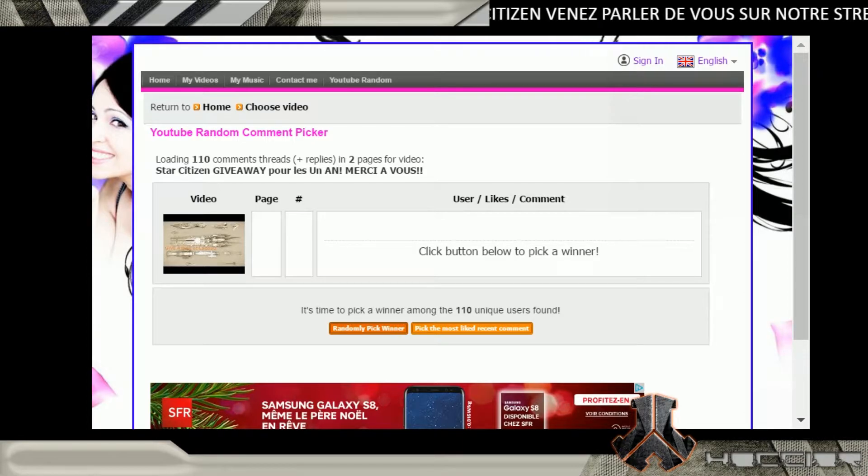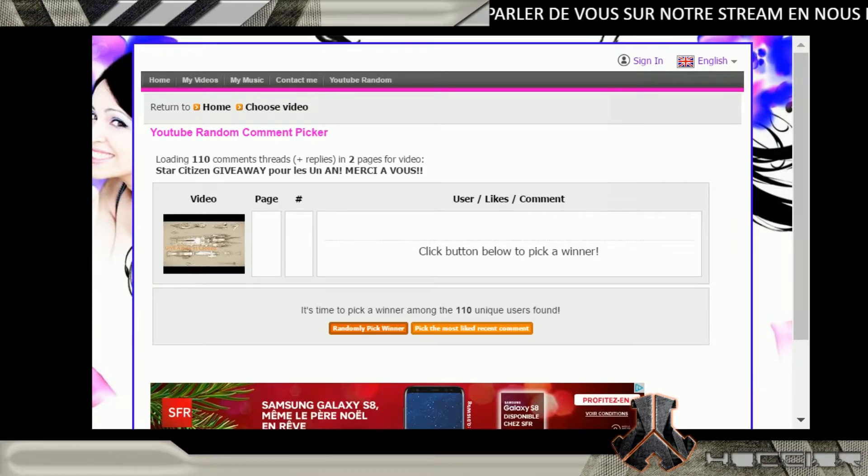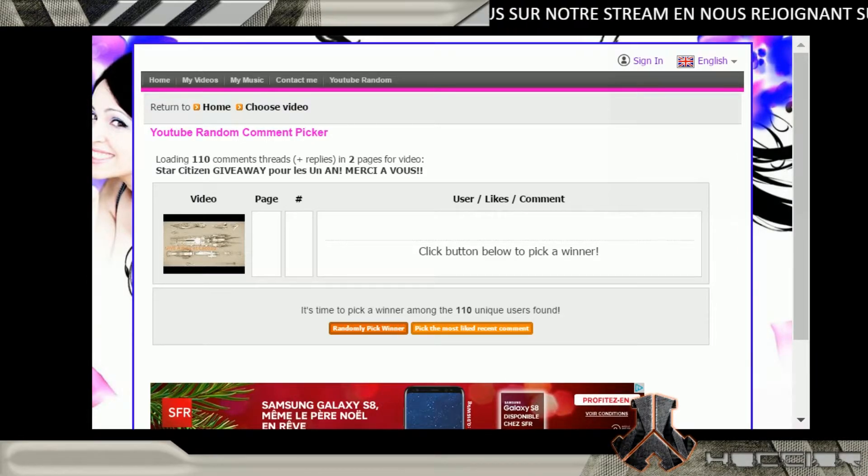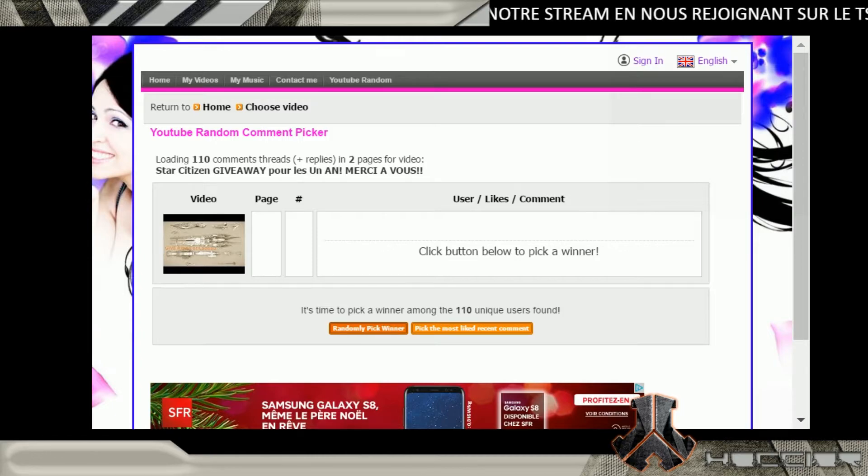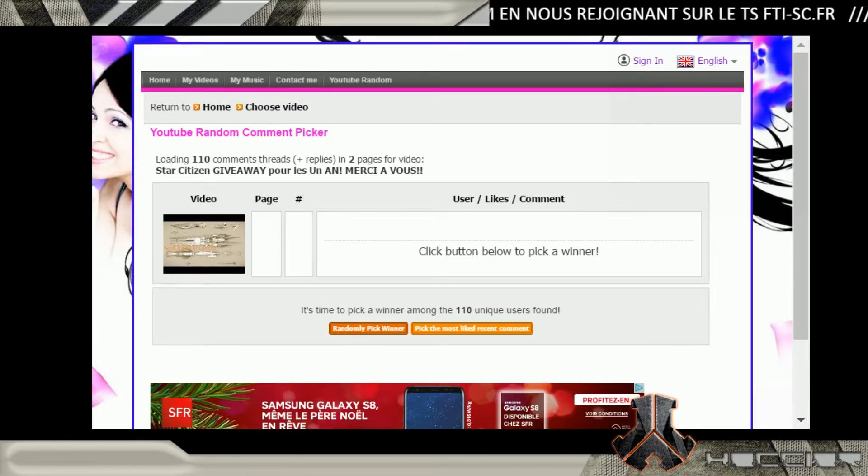Pour le coup, il y a juste à cliquer sur un petit bouton et il va donner le nom du gagnant ici. Donc voilà, croisez bien les doigts, il faut que ça tombe sur vous. Alors moi, je n'ai pas de...